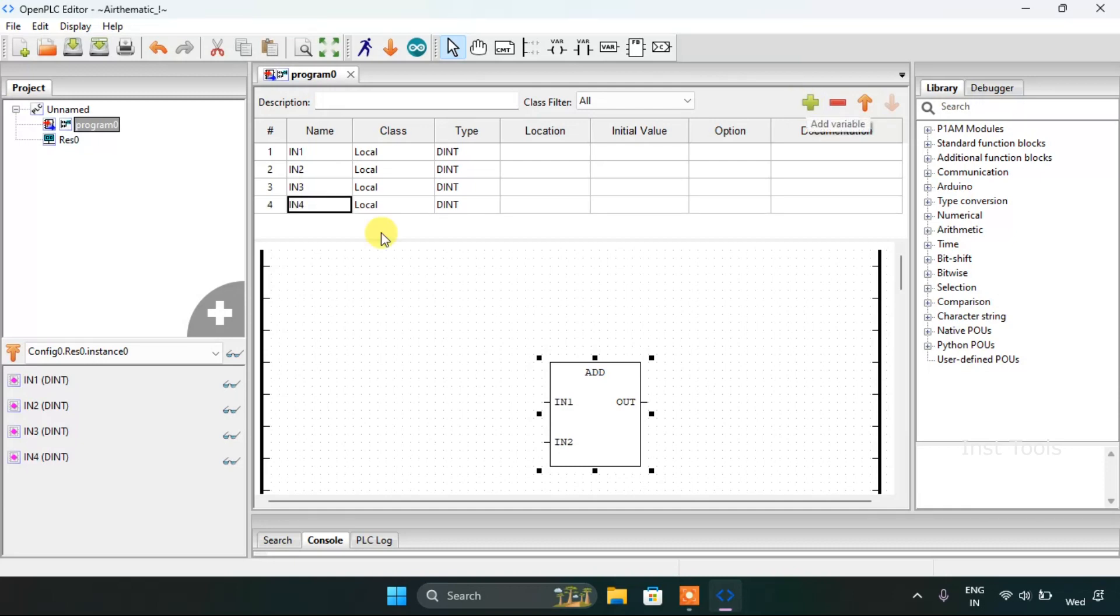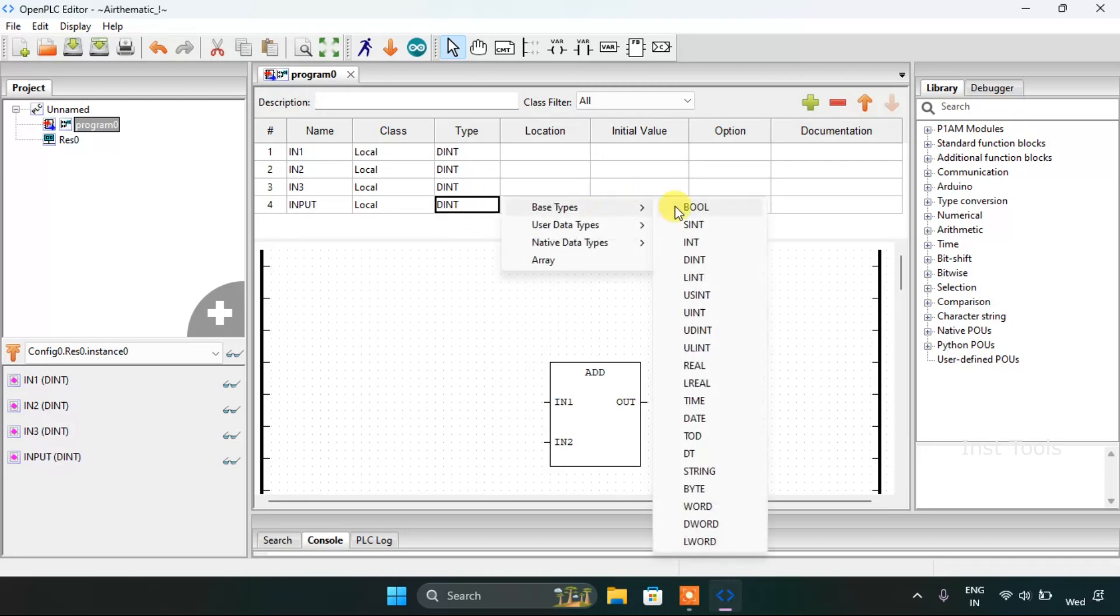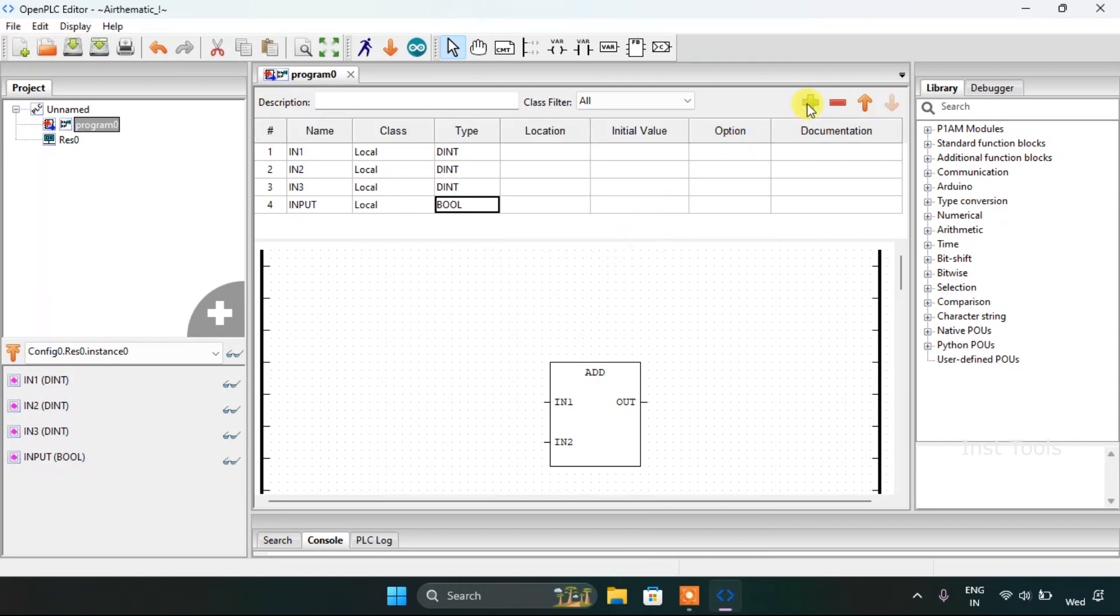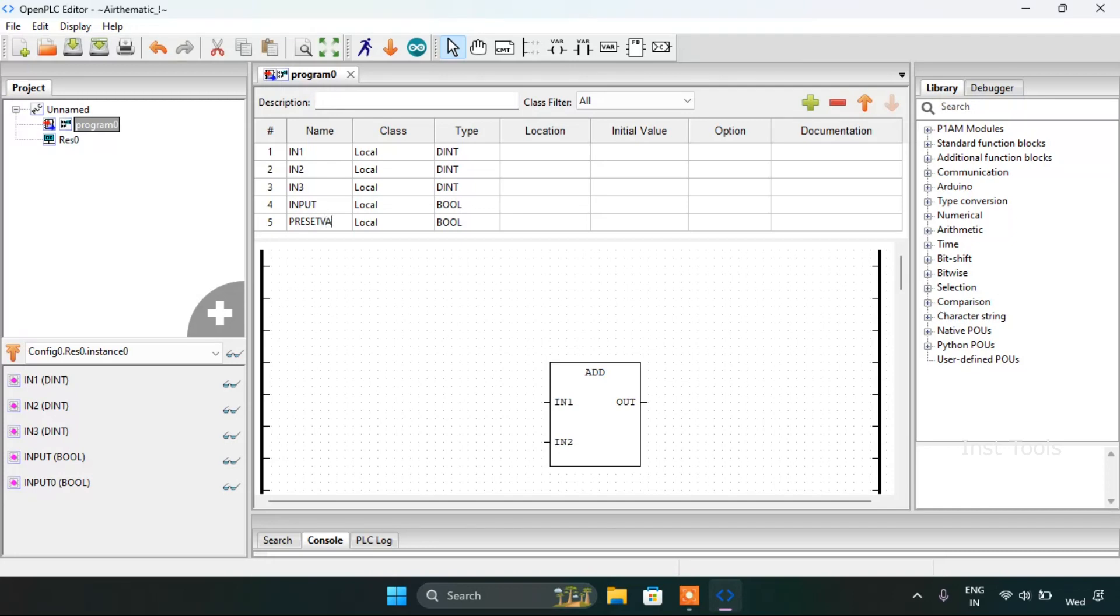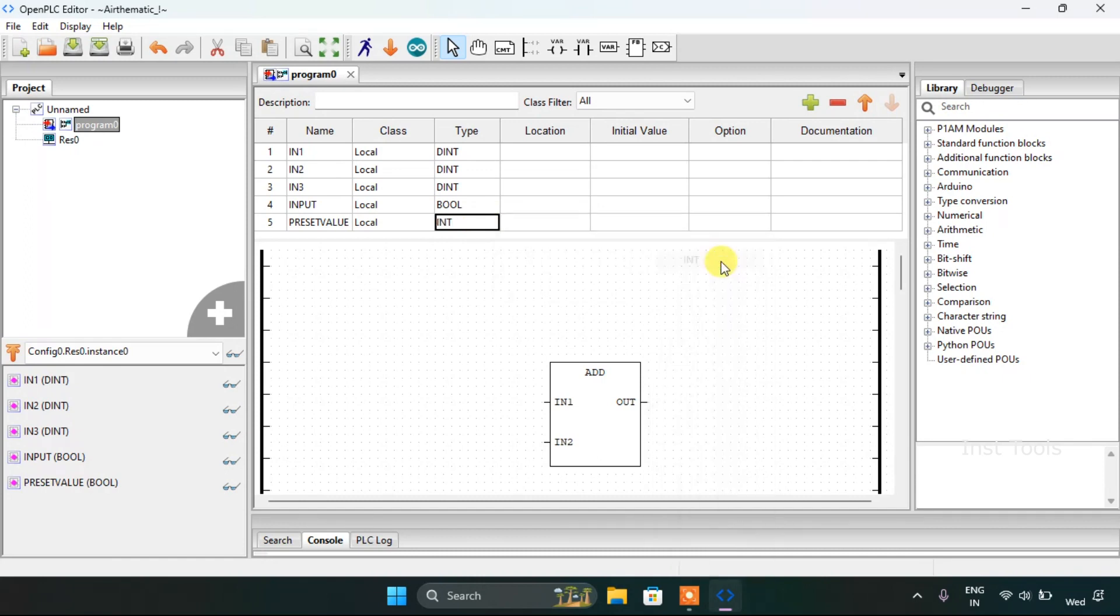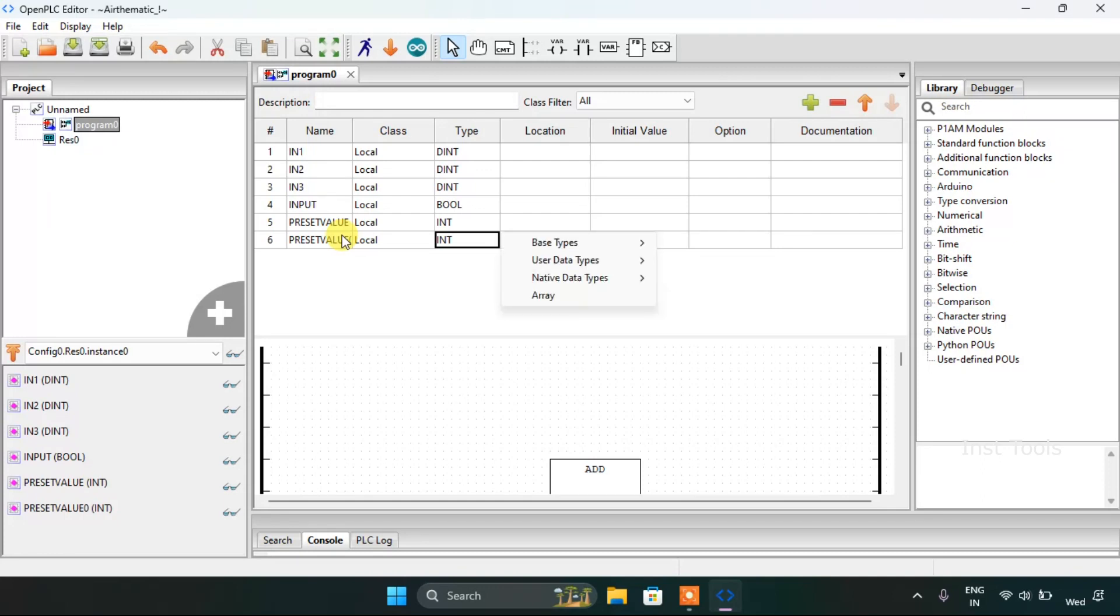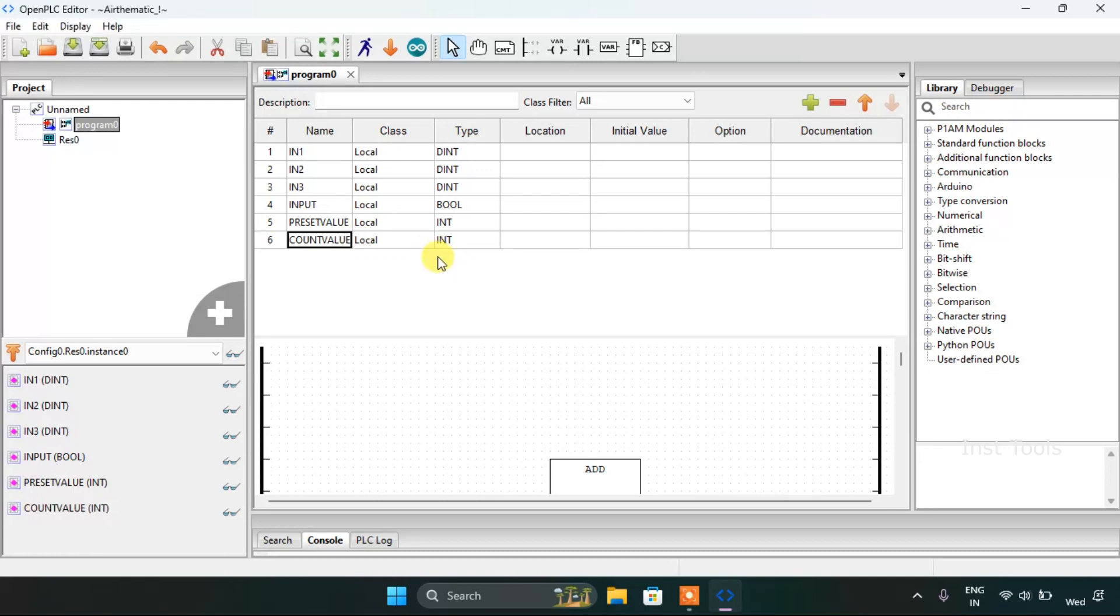And I would like to add some variables. First of all I will use Input, and the input will be Boolean. Also the Preset Value, and the preset value will be integer. And I will use the Count Value. I will keep it as integer.